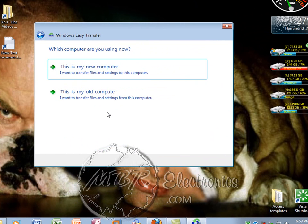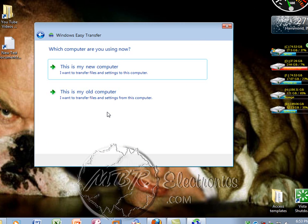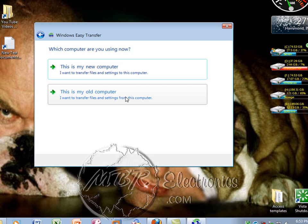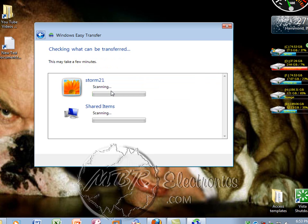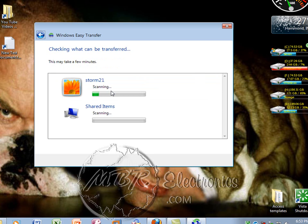Now on this—this is my old computer. So you want to say you're transferring stuff from old to new. On your new computer, you want to follow the same steps but just click 'This is my new computer.' I'm going to left-click 'old.'